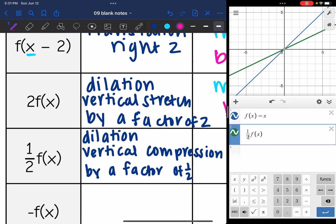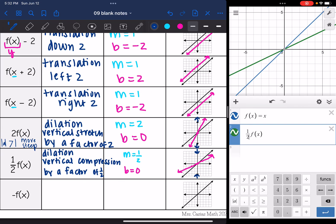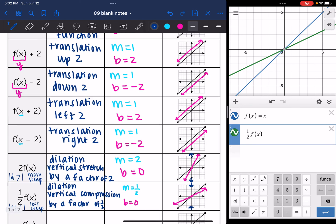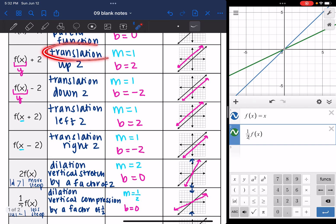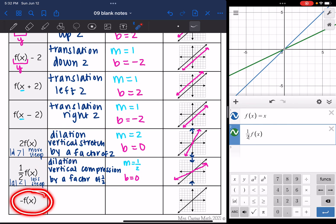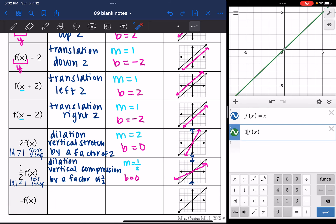To summarize: if the absolute value of the number we're multiplying by is greater than 1 — like 2, 3, 4, or 5 — that's going to make the slope more steep. If the absolute value is less than 1, then it's going to become less steep. So far, when we've added or subtracted, that has been a translation. And when we've multiplied, that's been a dilation. Now we are going to make the function negative to see what type of transformation happens.